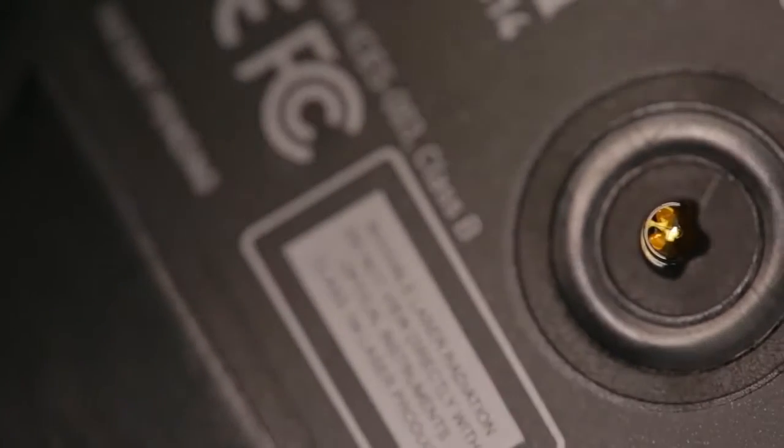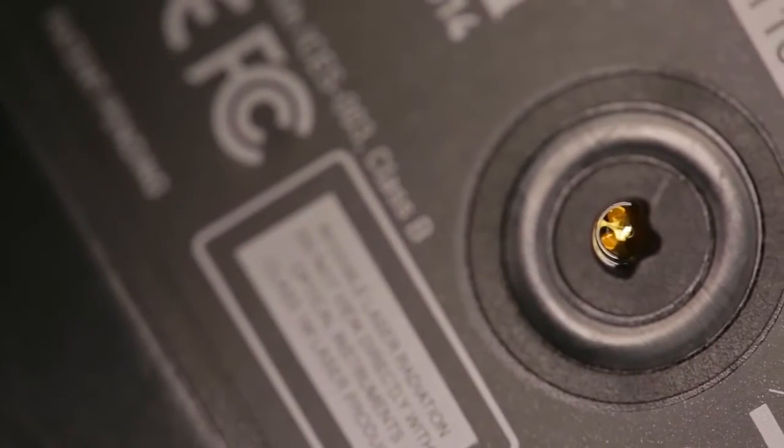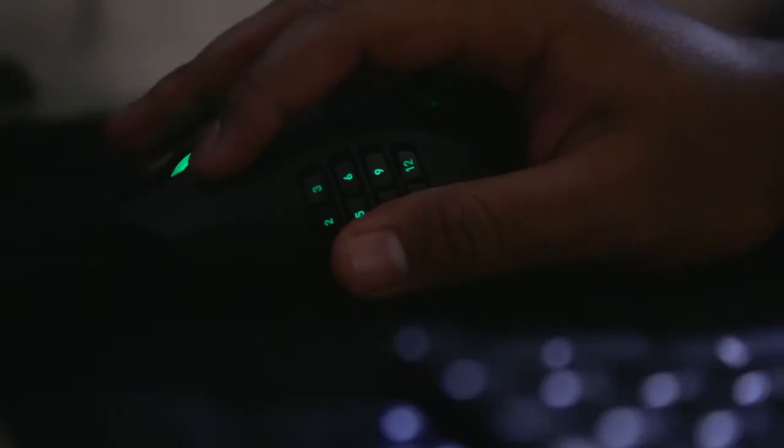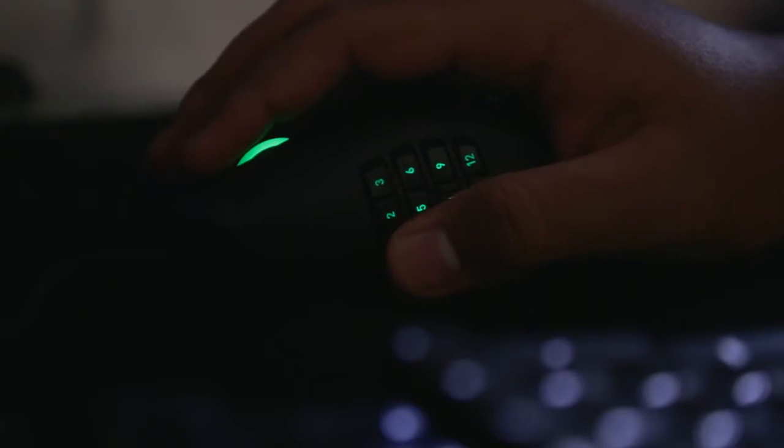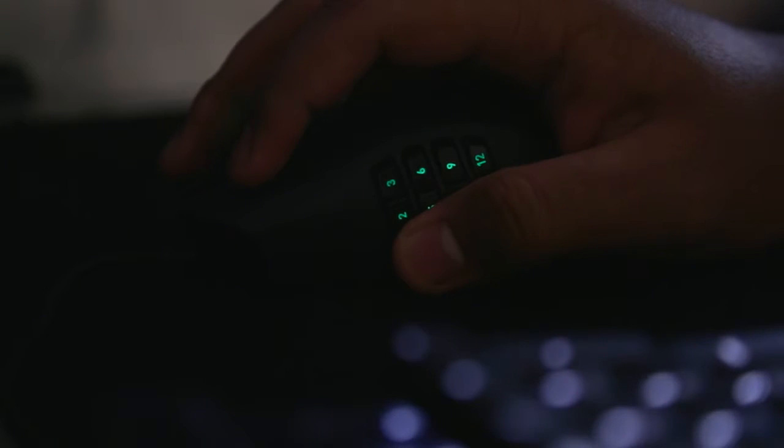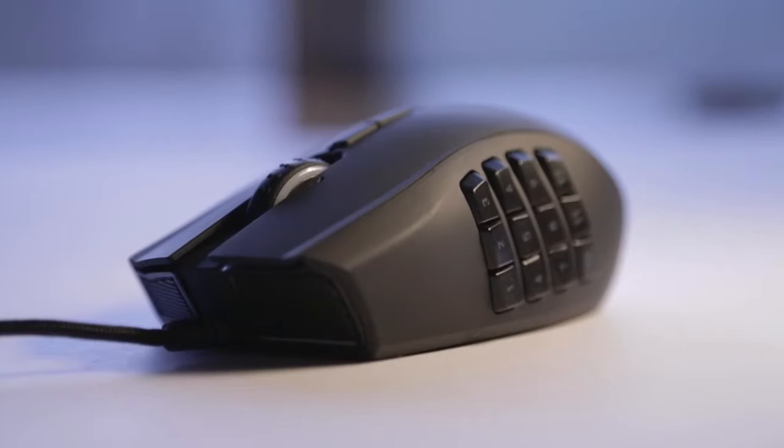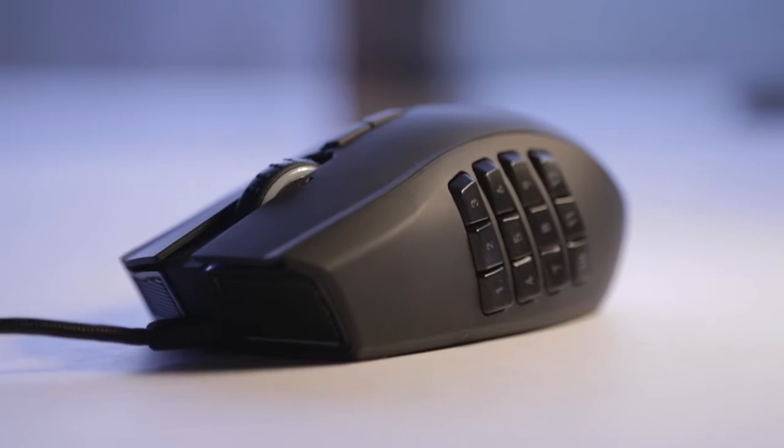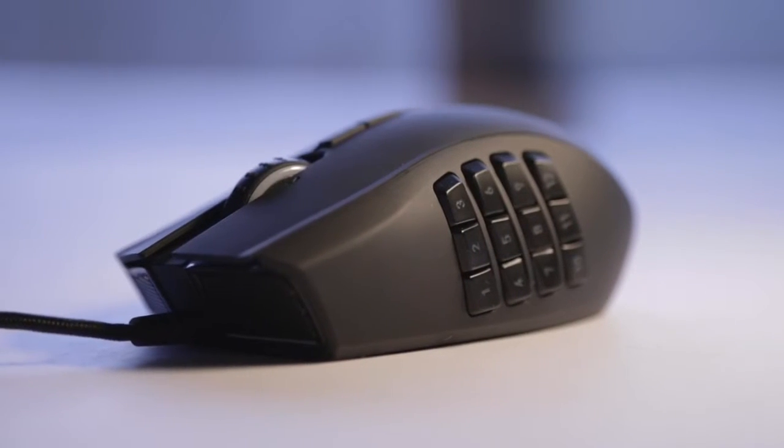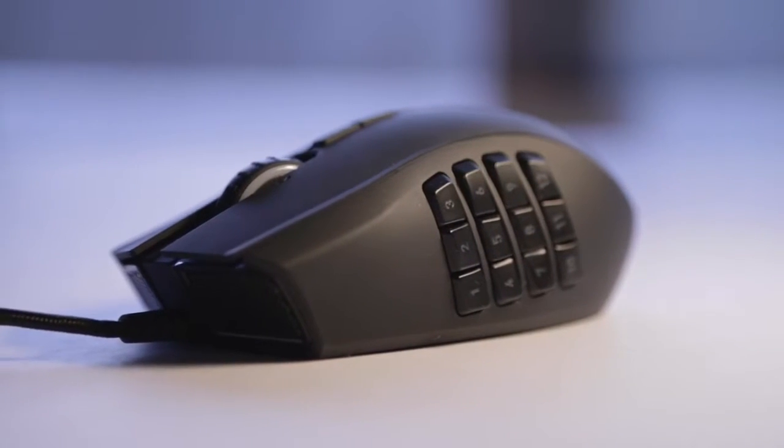The Naga is equipped with the 8200 DPI 4G laser sensor, which delivered precise tracking in-game, and I did enjoy my usual 1600-1800 DPI setting. The sensor does track on wide surfaces, but not on glass, so that's something to keep in mind.